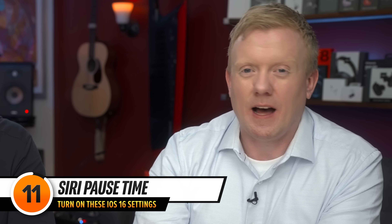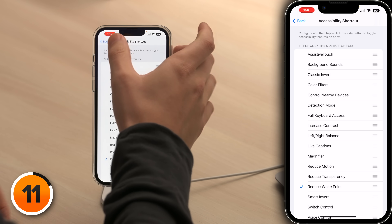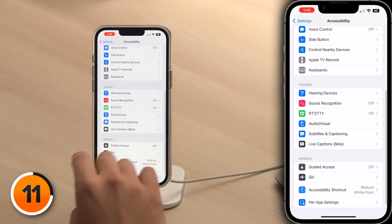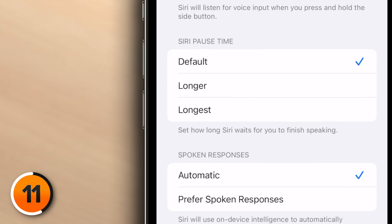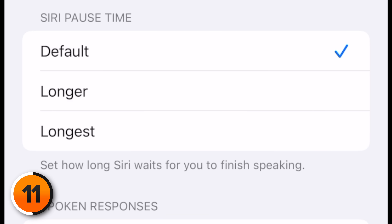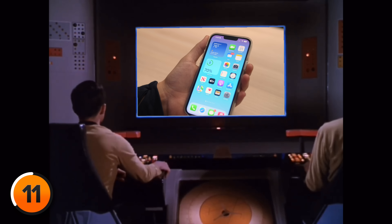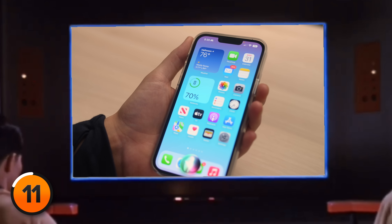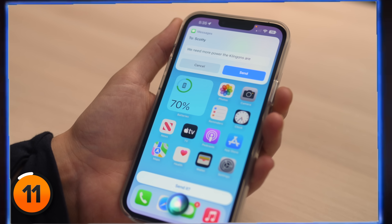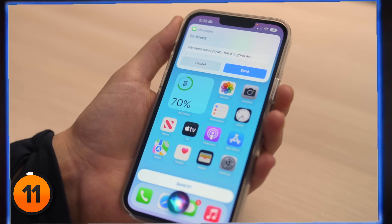Let's talk about another great accessibility setting that's new in iOS 16. Tap back, then one above Accessibility Shortcut is Siri — tap on that. There's a new Siri Pause Time section where you can select how long Siri waits for you to finish speaking. If you tend to speak slowly or pause mid-sentence, this setting should help you out.